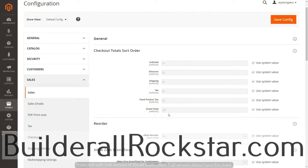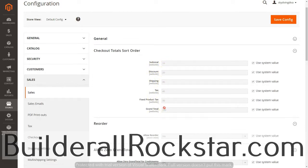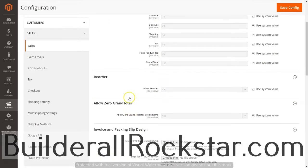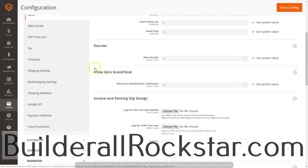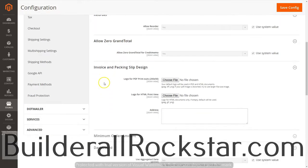You can reorder these at any time by changing the number values, and it will reorder them in the system as long as you have Allow Reorder set to Yes. We can use all the default information for now, but later you can change the order of everything on your invoice. We're also going to allow zero grand totals.